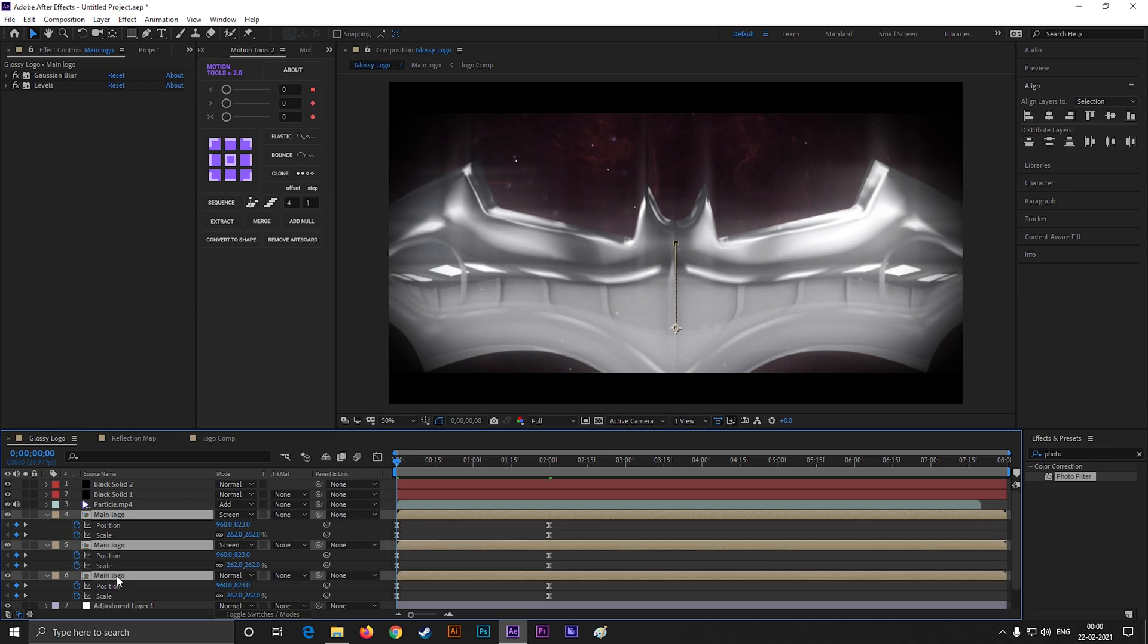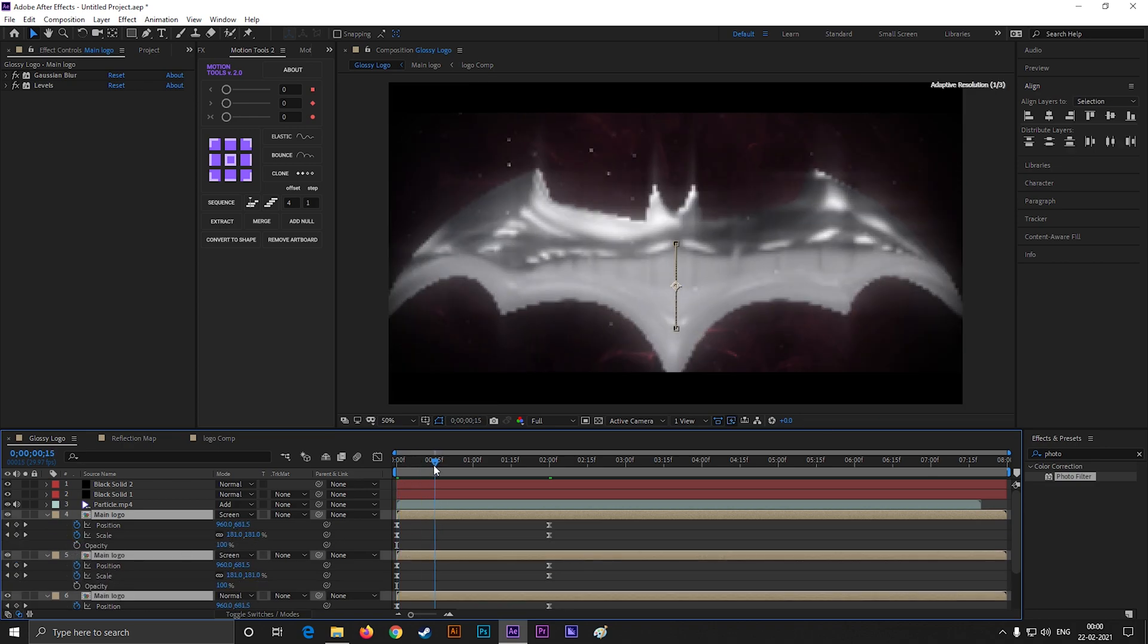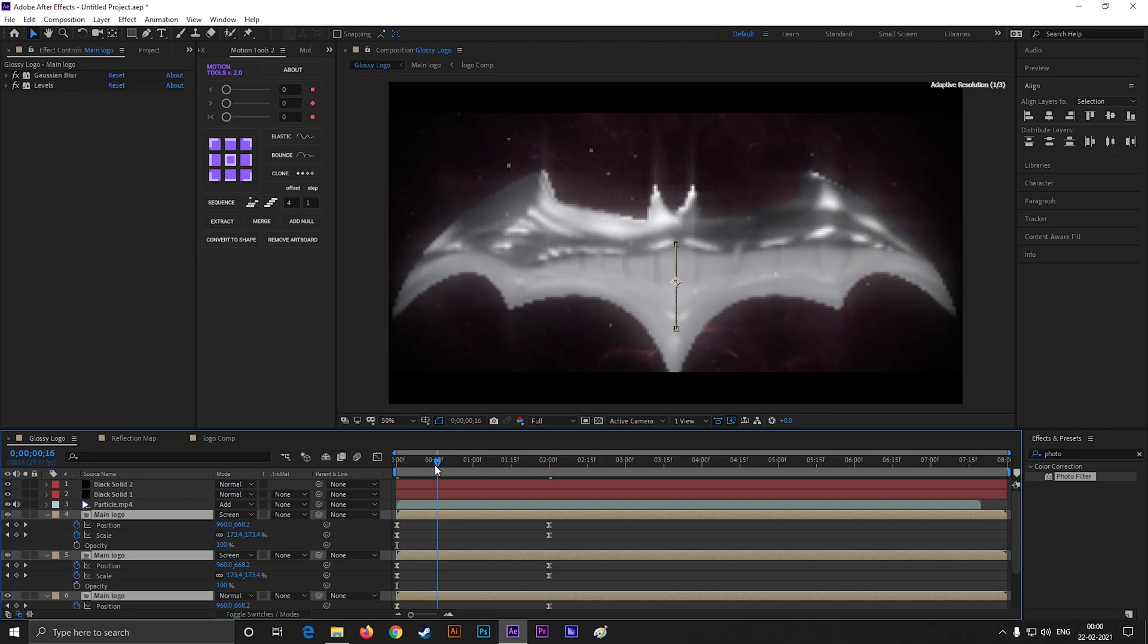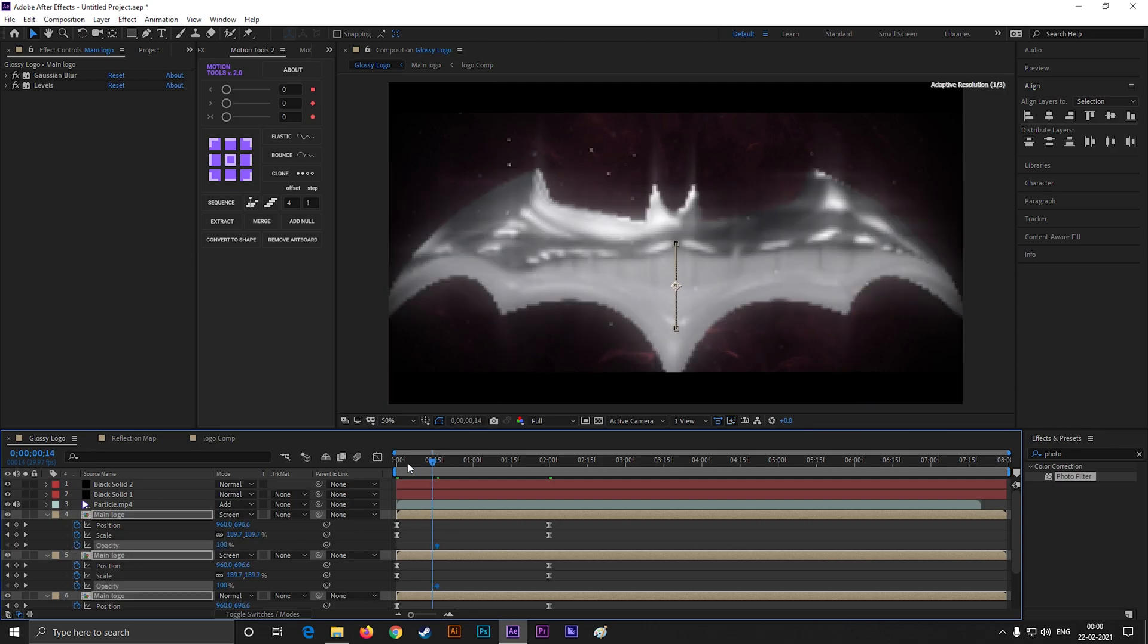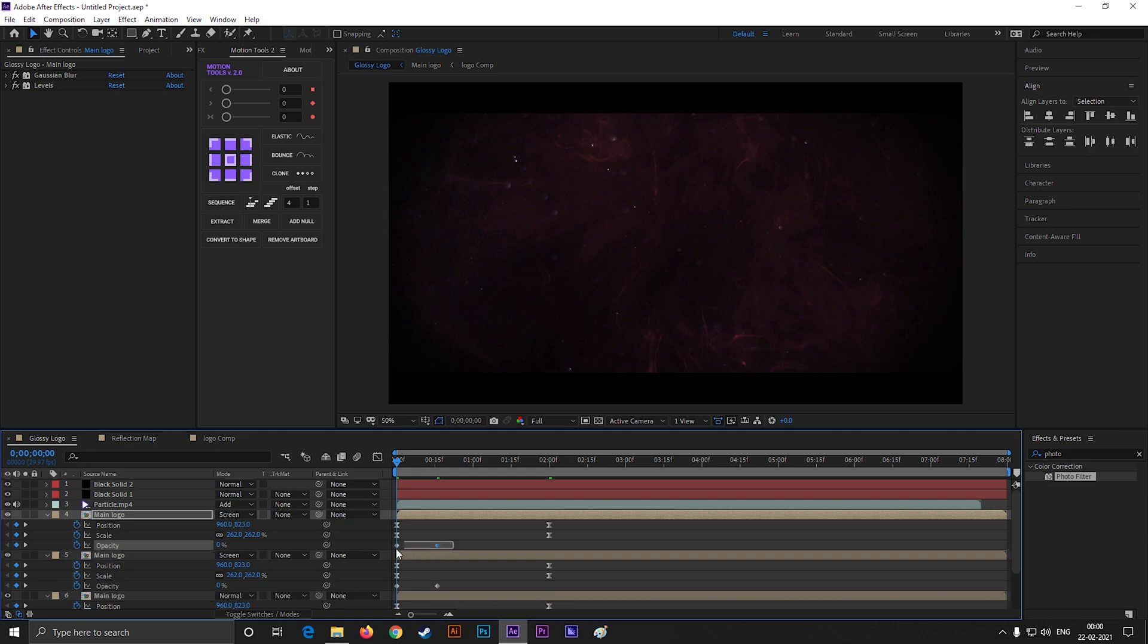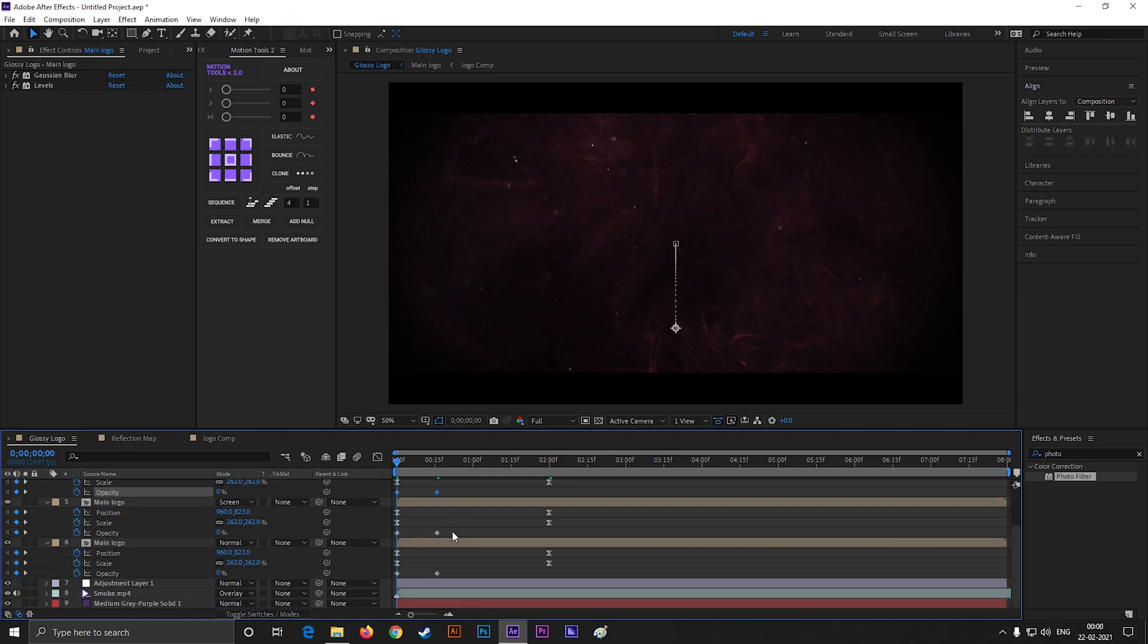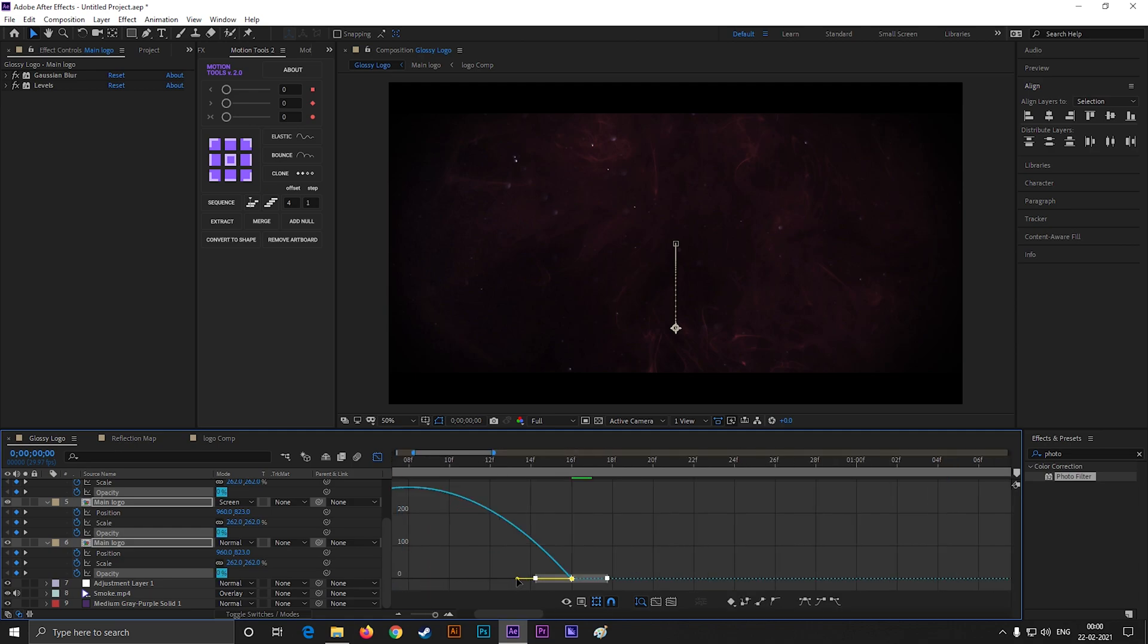Now bring opacity property also. Then go forward to 15 frames and add a keyframe on opacity. Then come back to first frame and change the value to 0. Select all these keyframes and easy ease them. Also change the graph something like this, and we are done.